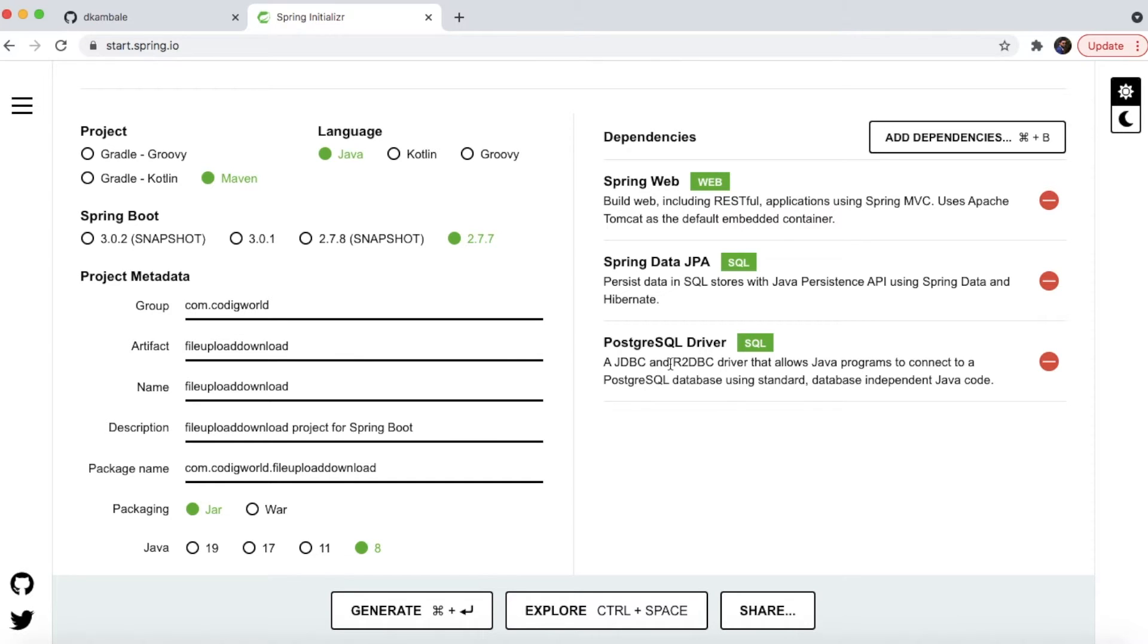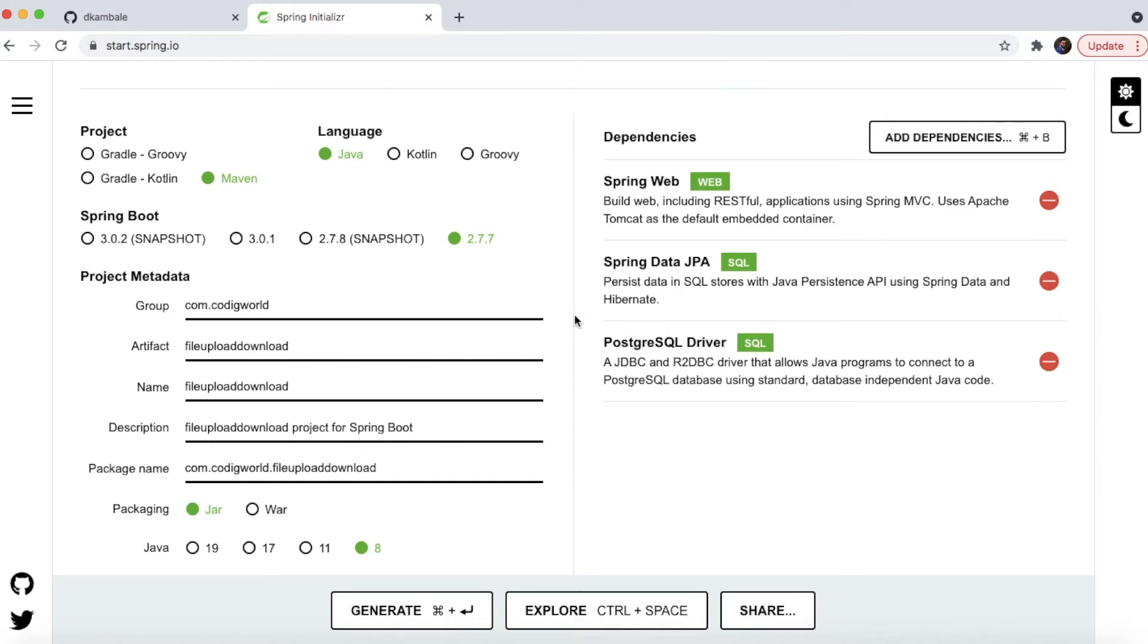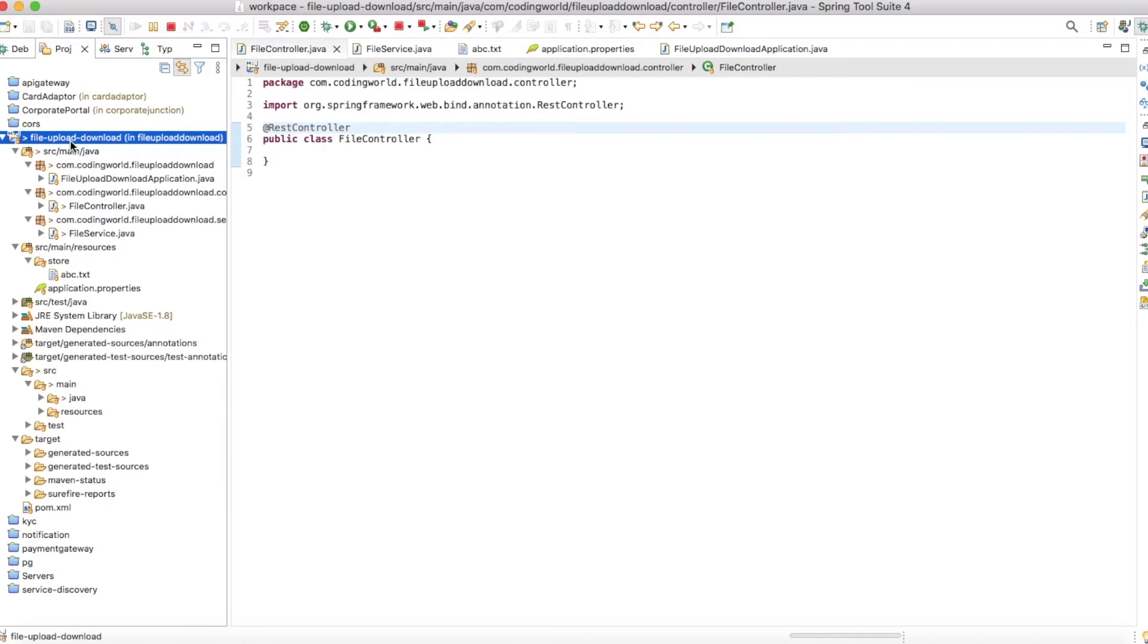We're dividing this utility into two parts. In the first part, we'll download and upload files on the Tomcat server. Then we'll move that part into the database. For that purpose, we need PostgreSQL driver and Spring Data JPA dependencies. Let's start with our first step - create this generated project and import it into your preferred editing tool.